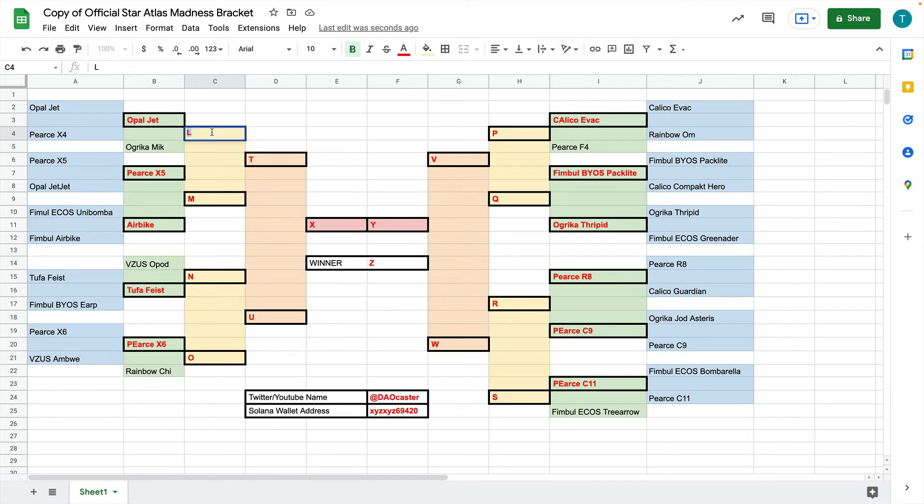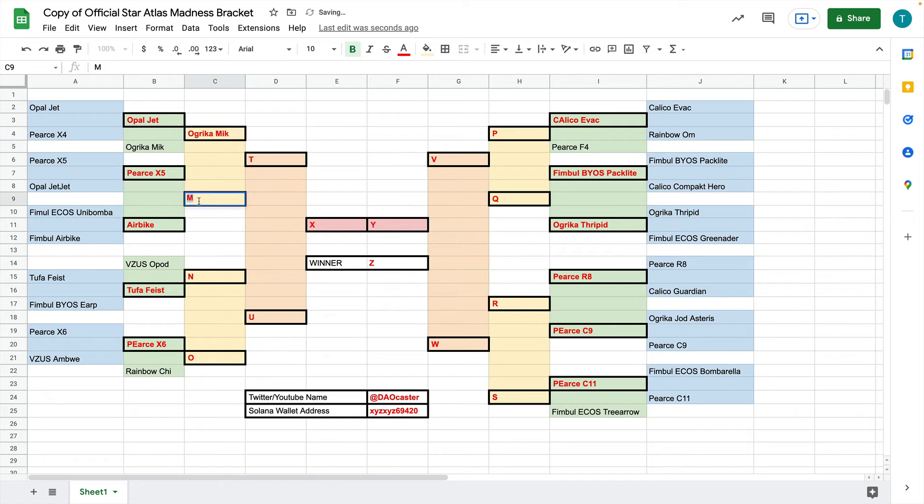So now we'll just choose the winner out of Opal Jet and Ugrica Meek. And if you're confused, just go by the color coordination. So let's do Ugrica Meek here. This one's going to be between the Pierce X5 and the Air Bike because they're in the same color coordination here. So let's do the Fimbul Air Bike.